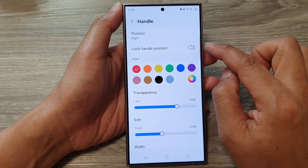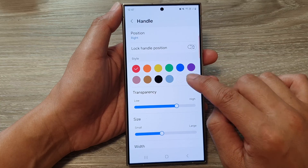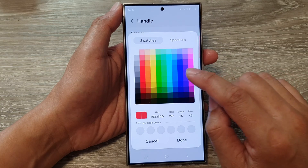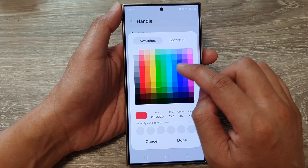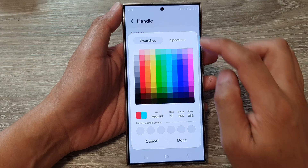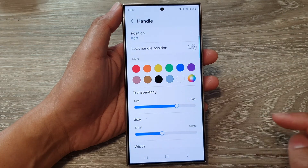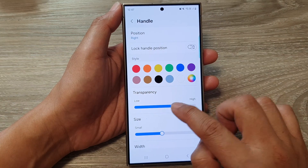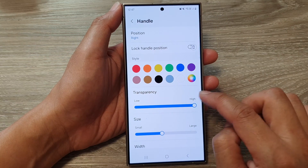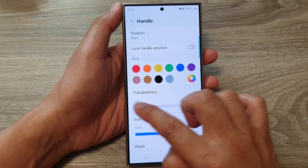You can change the color, and you can also tap on the color wheel to select a specific color. Then tap Done. After that, you can change the transparency of your handle.